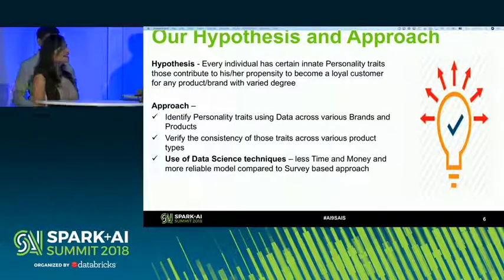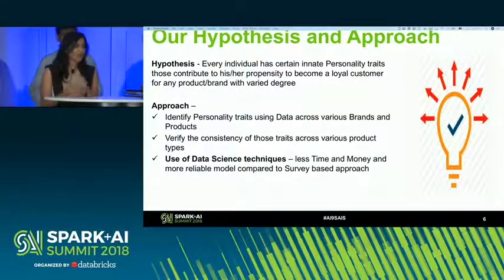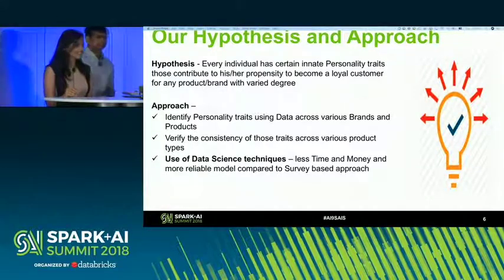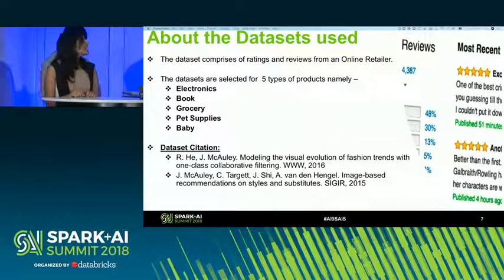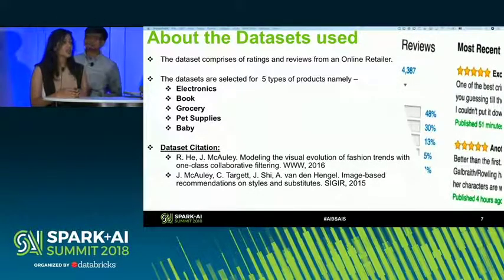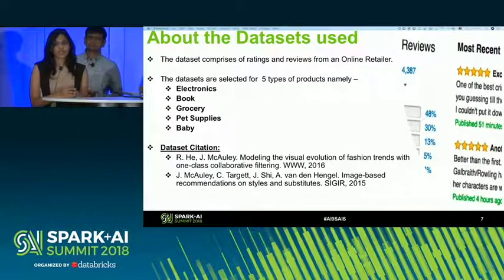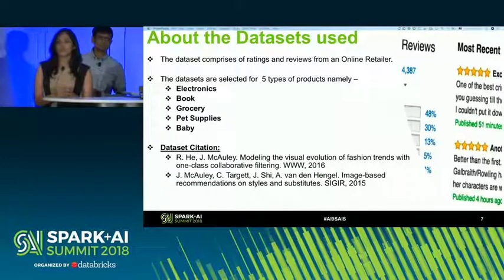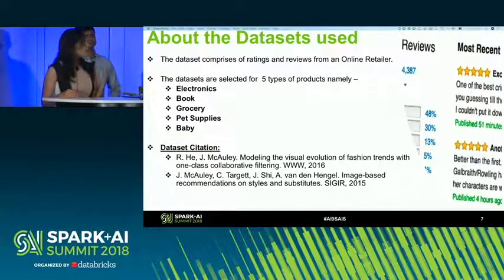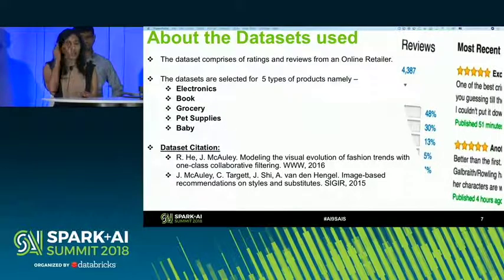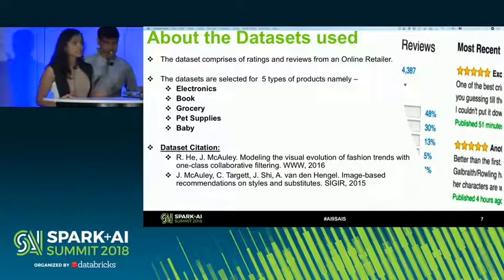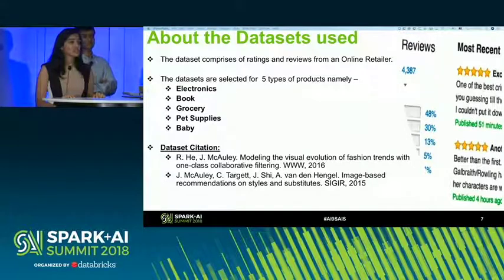Thank you, Saurabh. Everyone now has a good understanding of how we got motivated towards this idea, and now I'll be talking about how we conducted our analysis. Talking about our dataset — the papers cited below are the ones based on which we collected the data. This data is basically an online retailer dataset comprising mainly reviews data and ratings data. We picked five categories that had the largest volume of data available: electronics, books, grocery, pet supplies, and baby products.